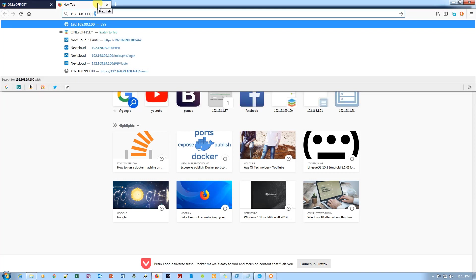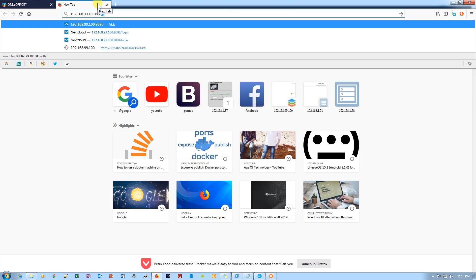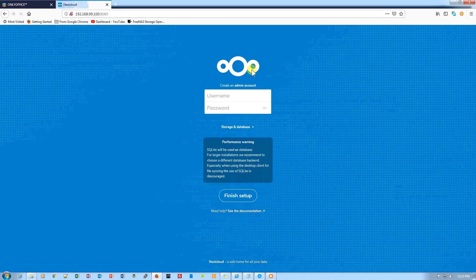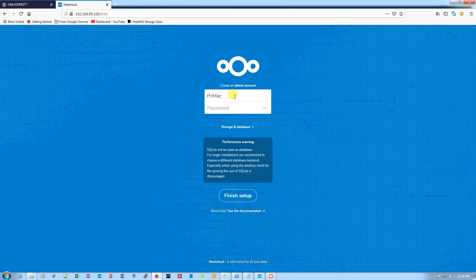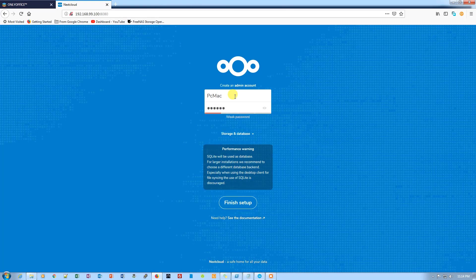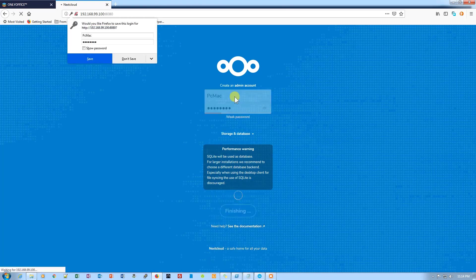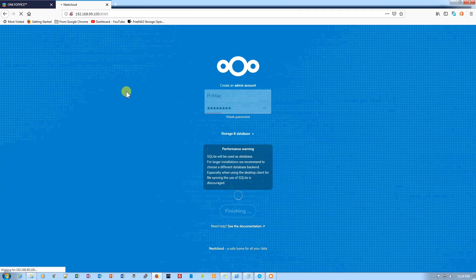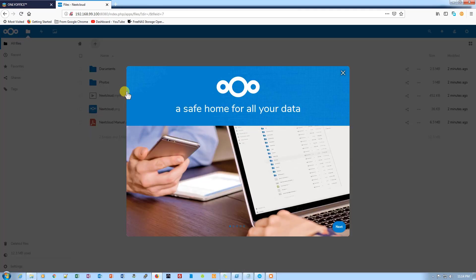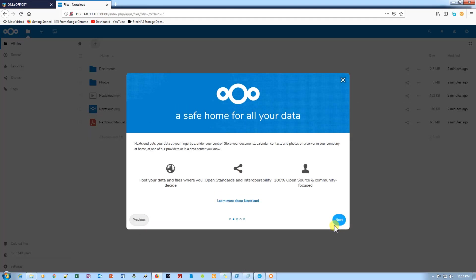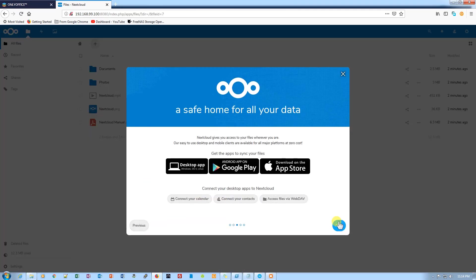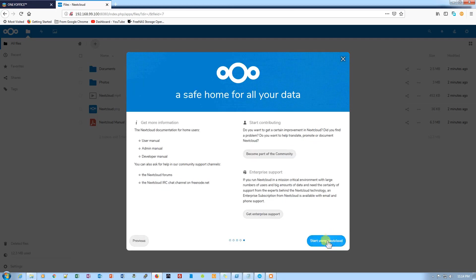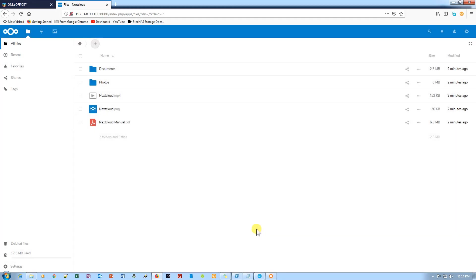Now let's configure our NextCloud. Navigate to 192.168.99.100 colon 8080, which is the port used by NextCloud. Let's create a username and password and save it. Now we are on the login screen, so let's configure this NextCloud.